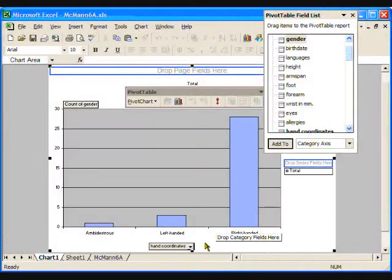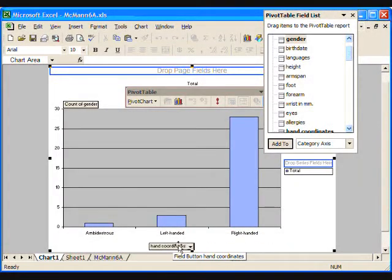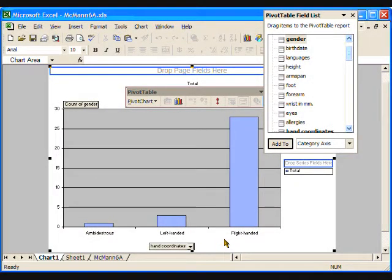I have heard that left-handedness is a more common trait in males than in females, and I wonder if this is true for this sample of students. Let's see how pivot charts can help us answer that question. We have already graphed the dominant hand data on the horizontal axis, which is displayed as a bar graph.